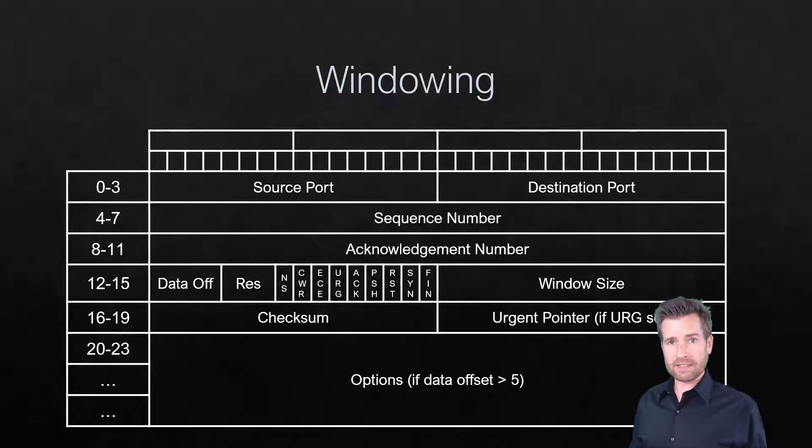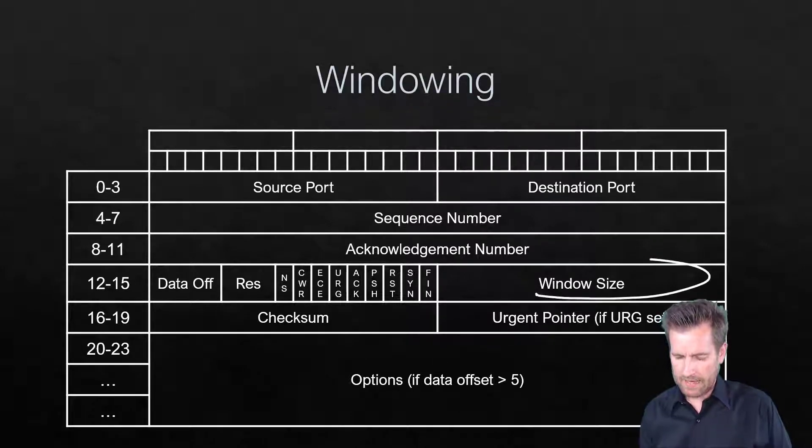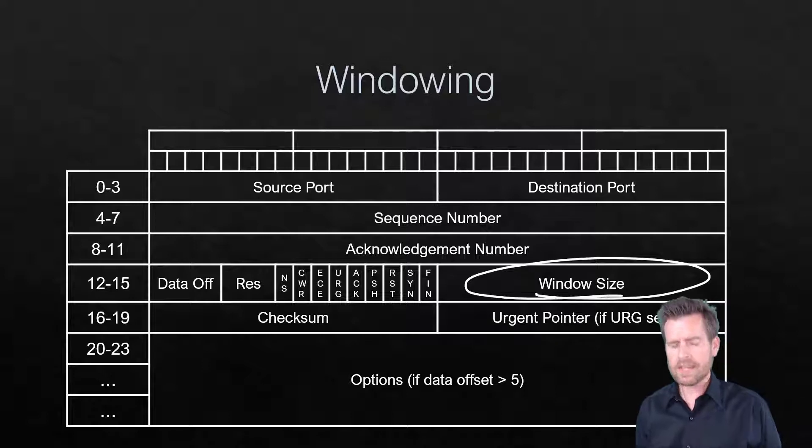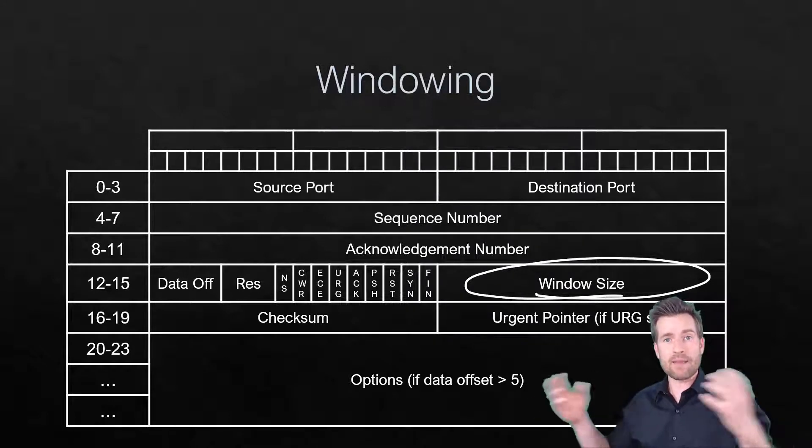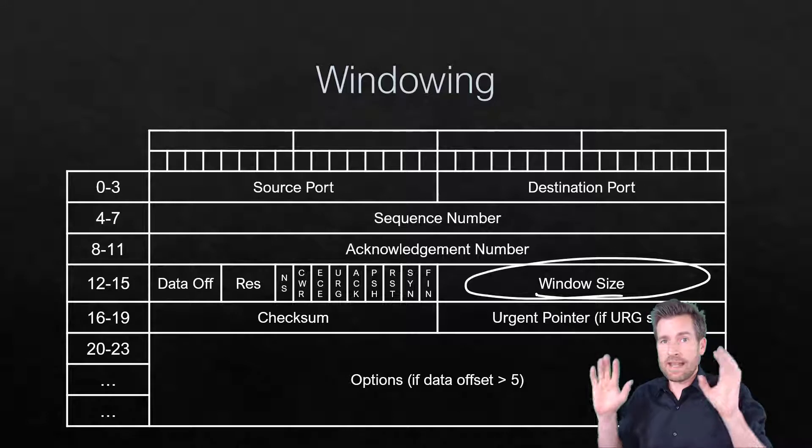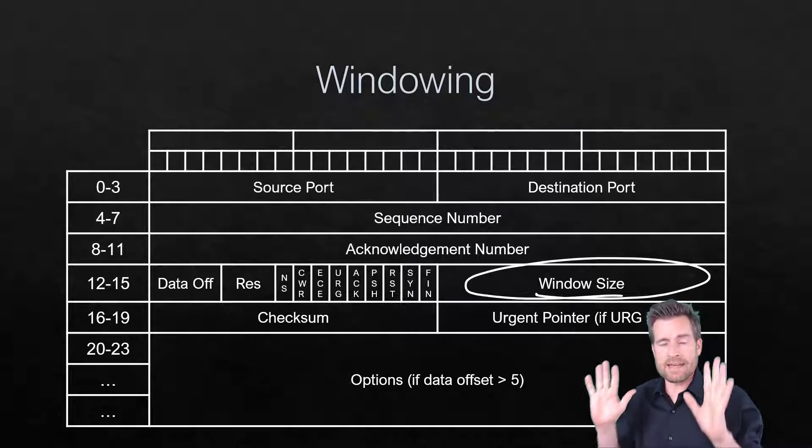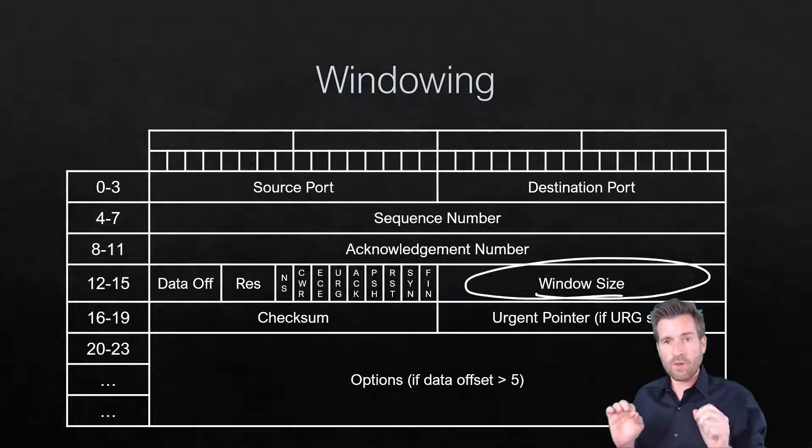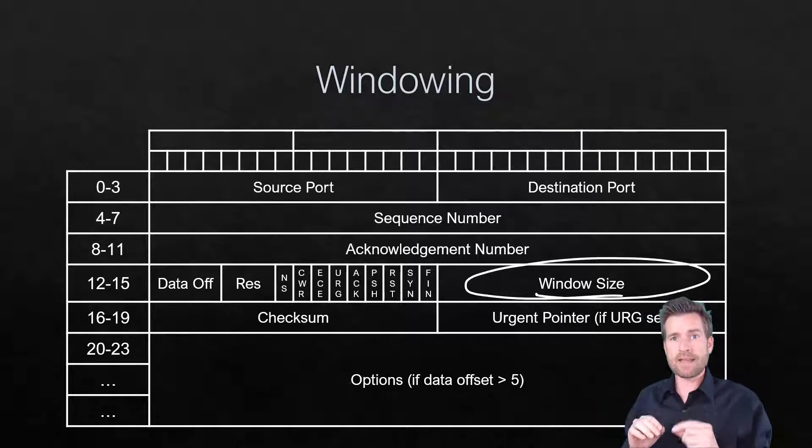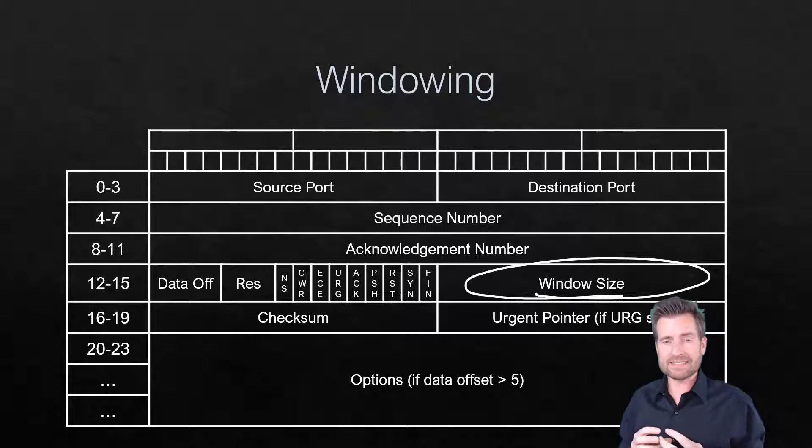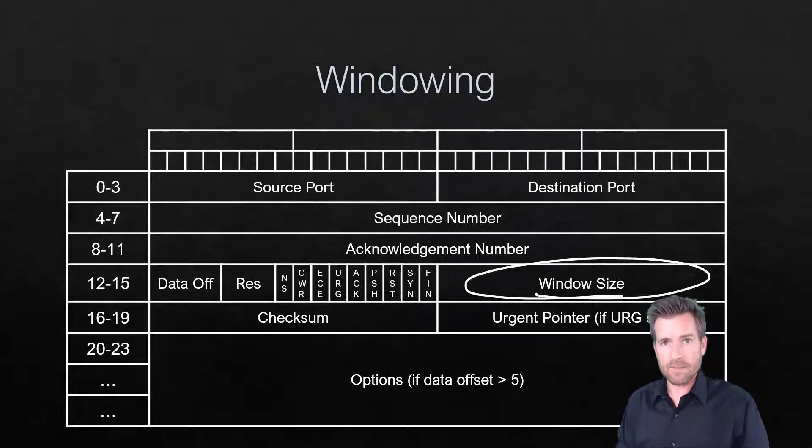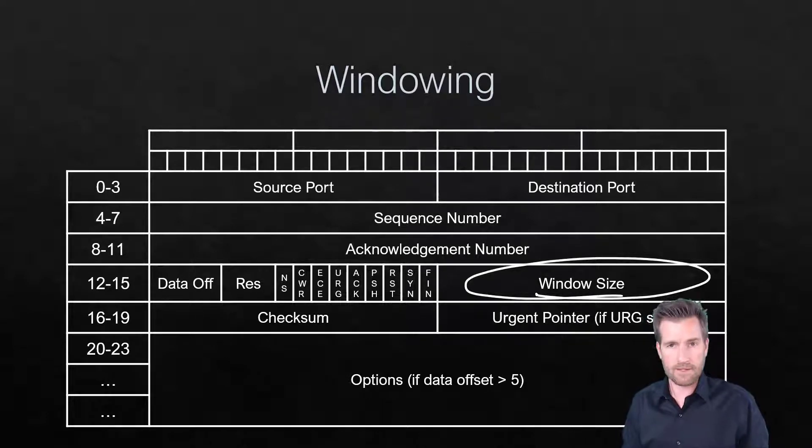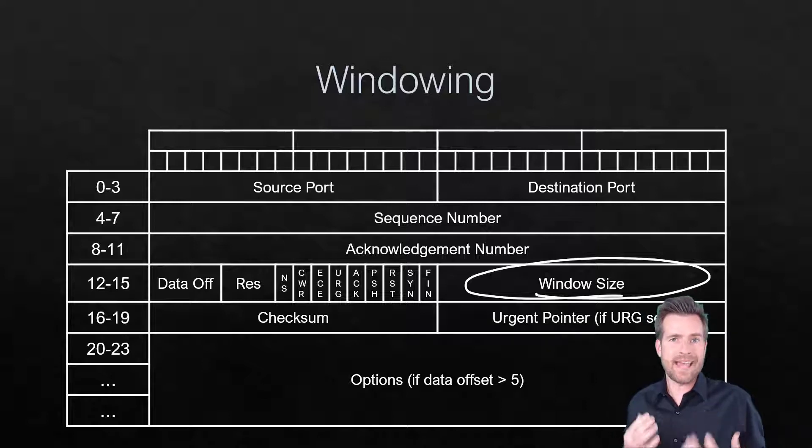When we took a look at the TCP header, we also saw this window size. And so this window size is another mechanism that can help communicate between two devices to say slow down, I need a little less data. And so this is a mechanism that certain devices can send information into this windowing field to let the other side know this is how much data I'm willing to accept.